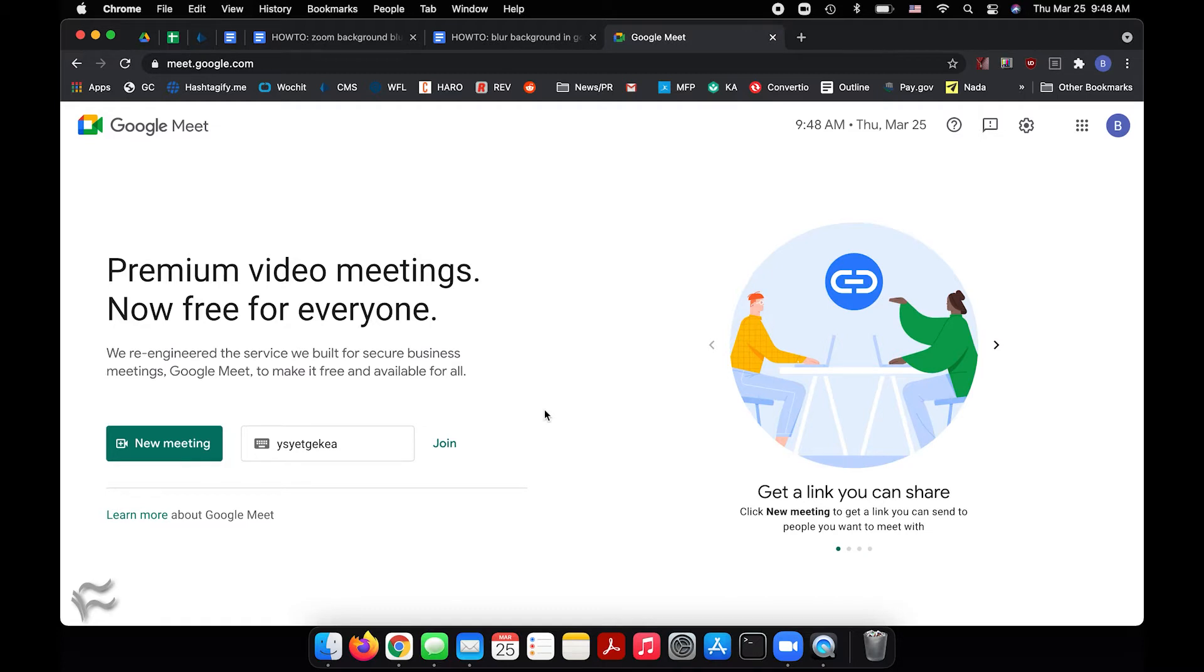So there are two ways to go about this. You can blur your background before you join a meeting, or you can do it from inside the meeting. So I'm going to cover both those options here as we continue on.